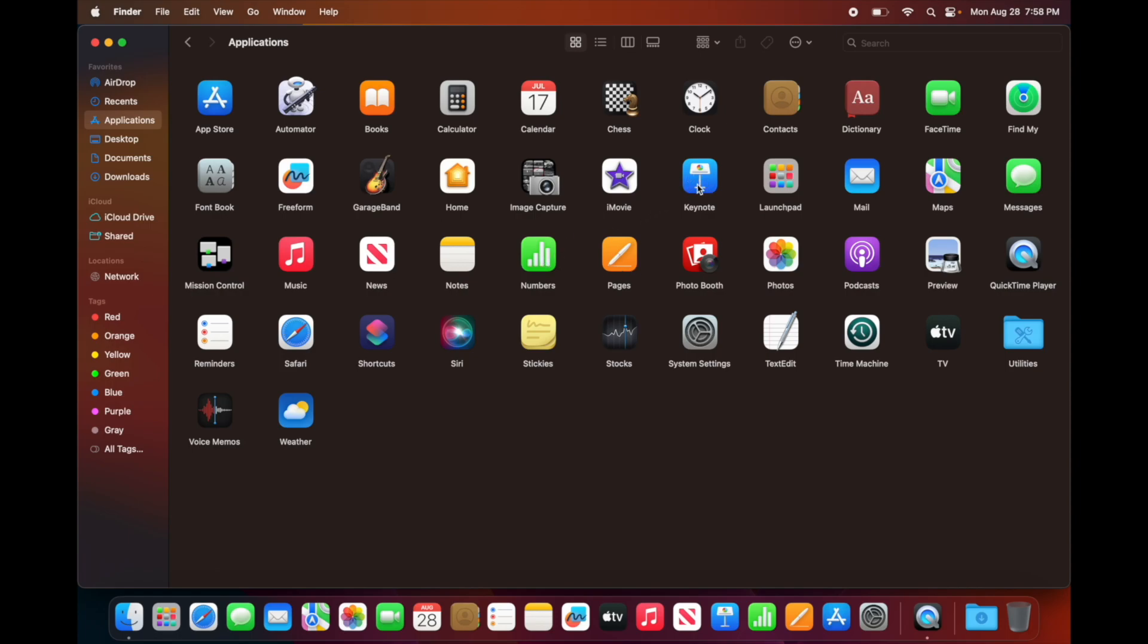Then you get Apple TV, which is an app like a hub for everything that has to do with video streaming. iMovie so you can get started with video editing, GarageBand for audio.